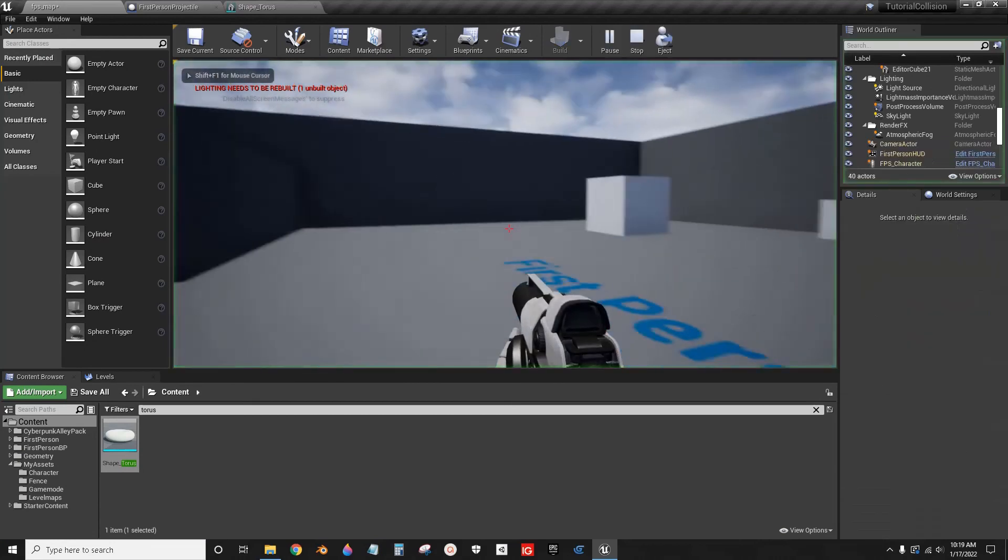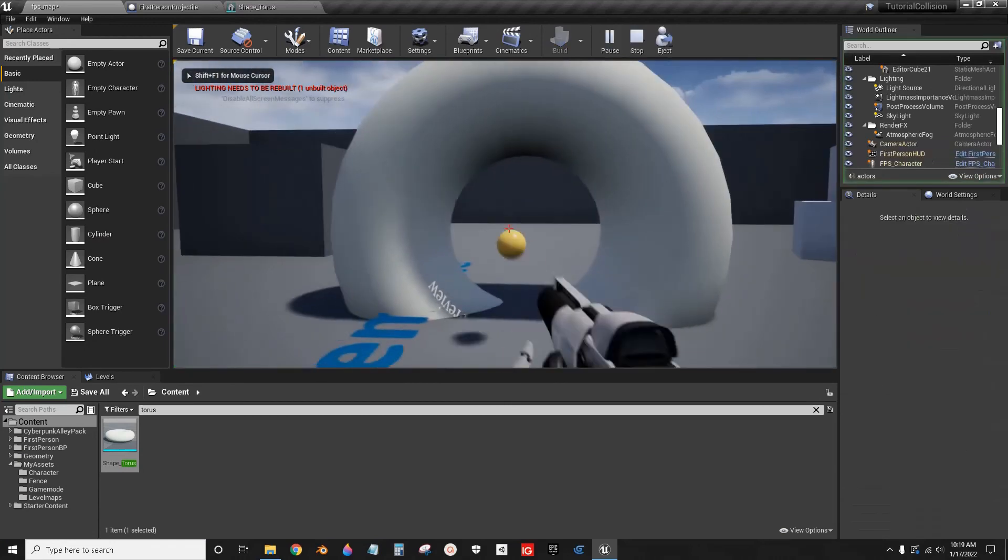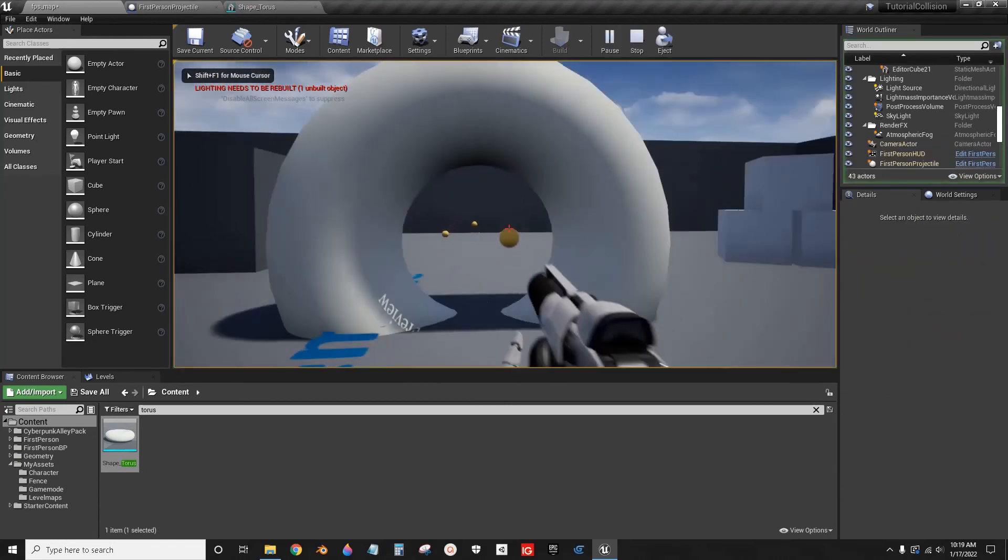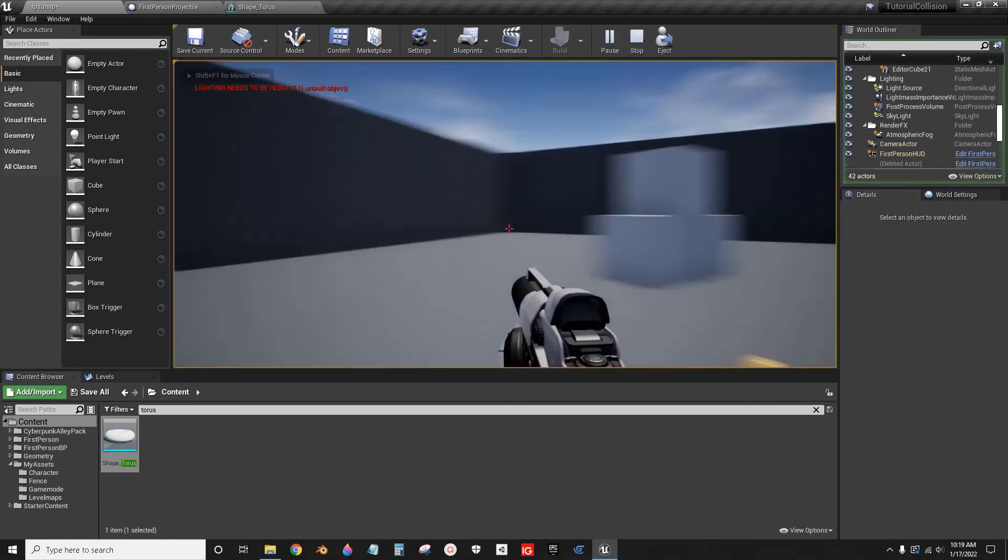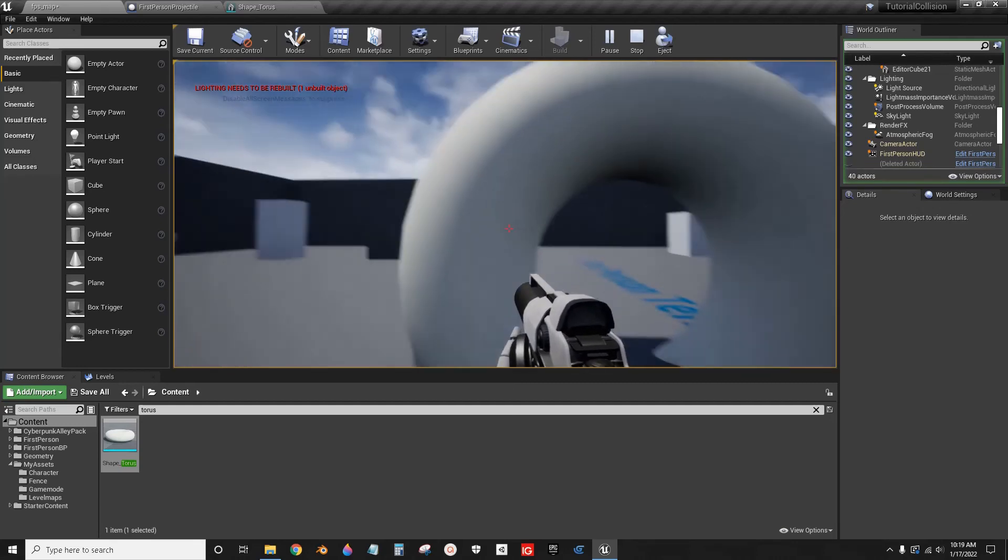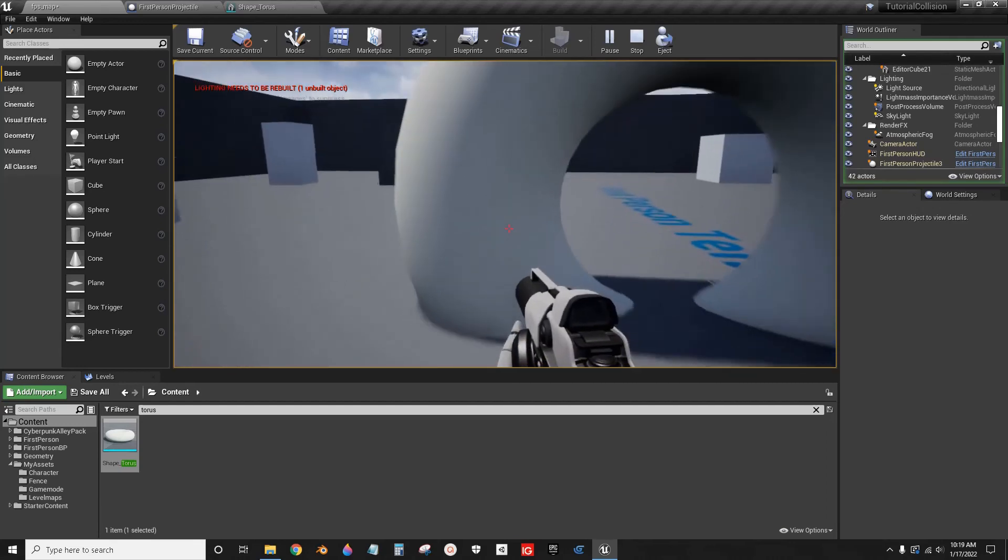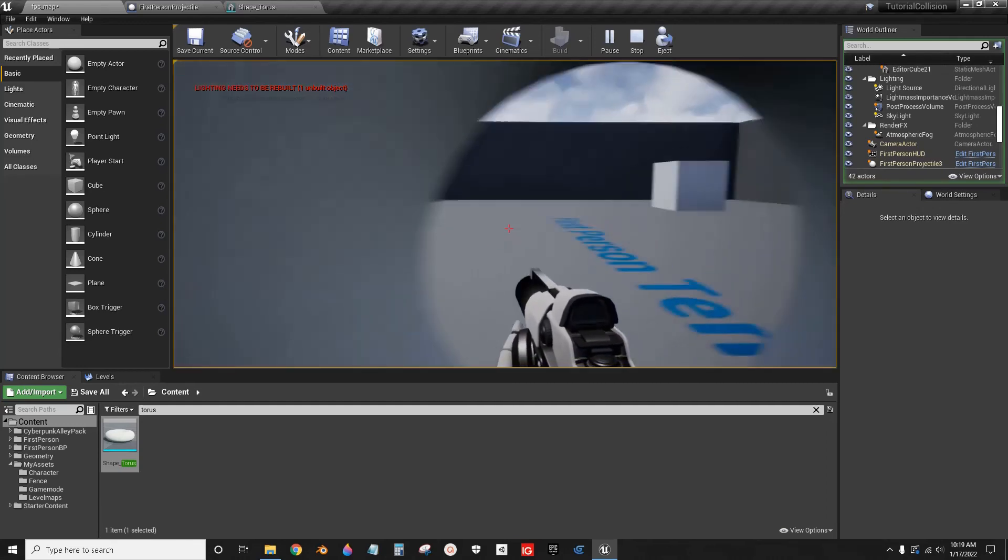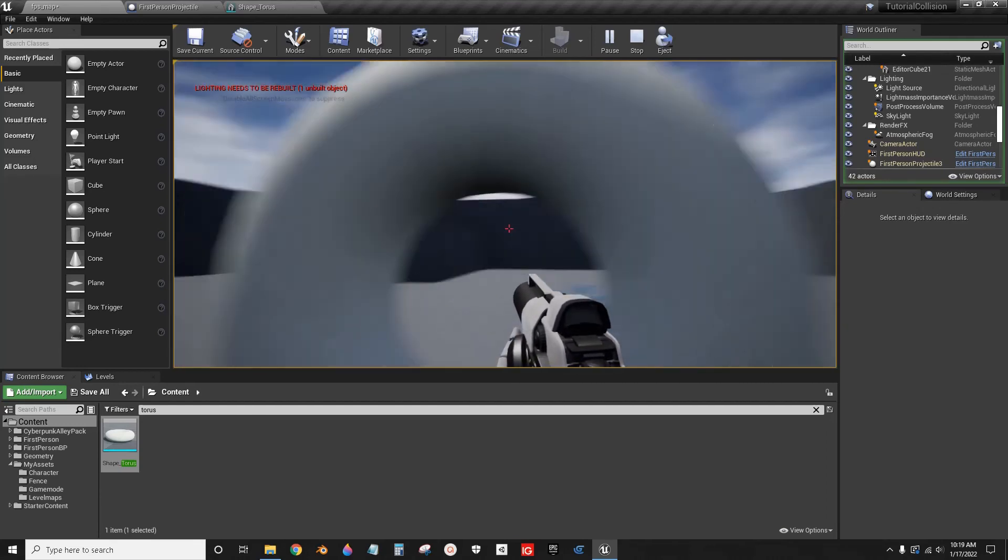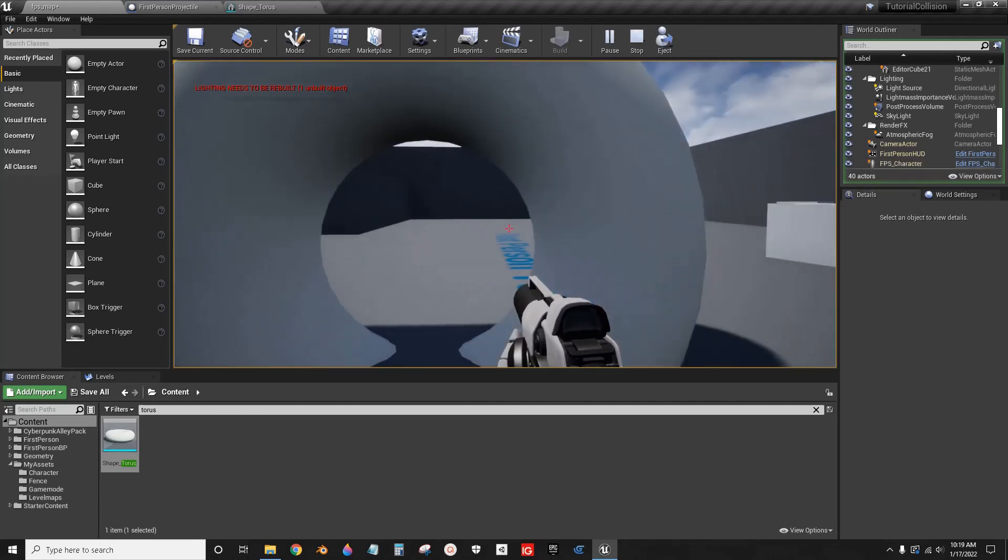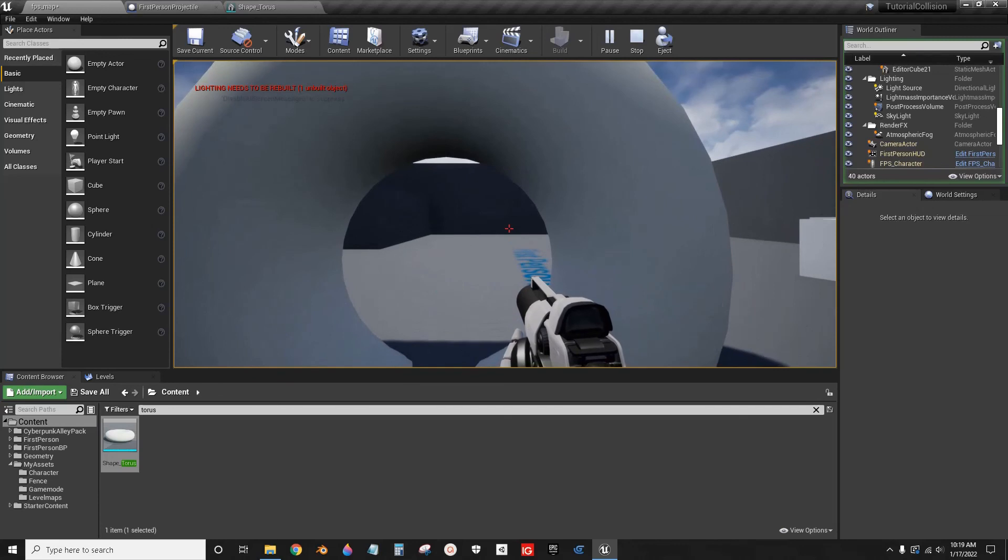Now, the bullet will open up. I can walk through the donut hole. I can walk through the donut. And that's how easy it is to set up Collision.